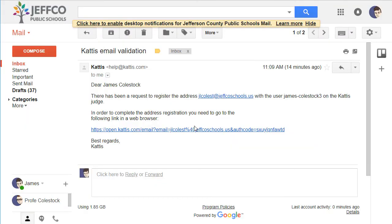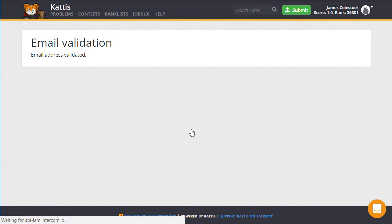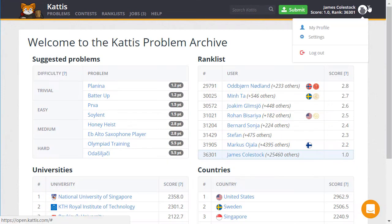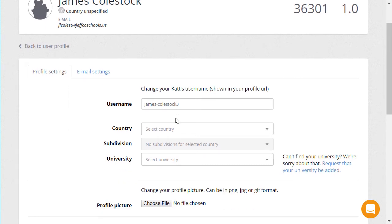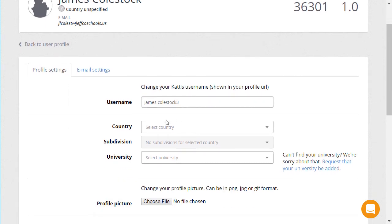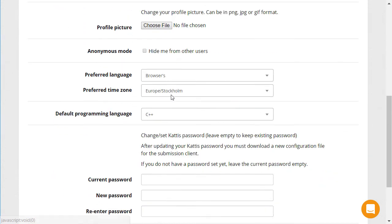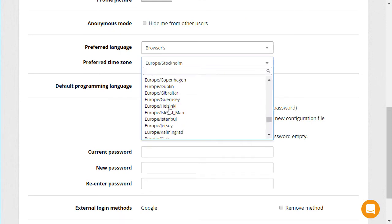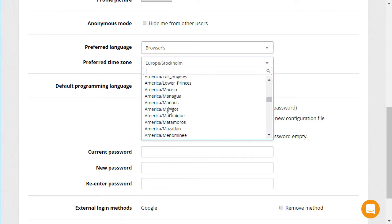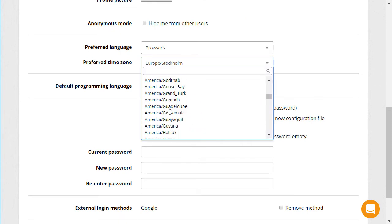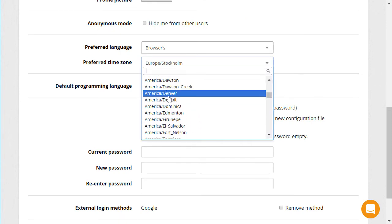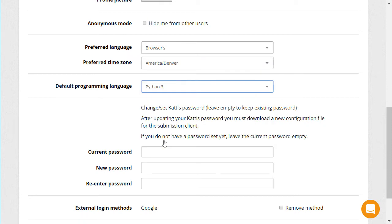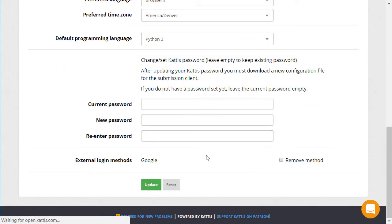Next, navigate to your email account and click on the link to validate your account. Now go to your settings. There are a lot of things you can configure here, but we're going to focus on setting the preferred time zone and default programming language. Keep in mind, you will still have the opportunity to submit solutions using any programming language you want — this is just the default for your account.